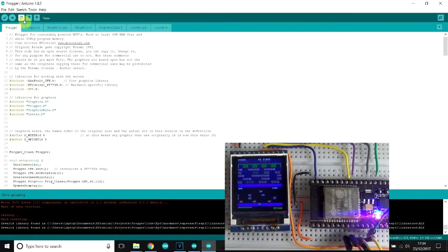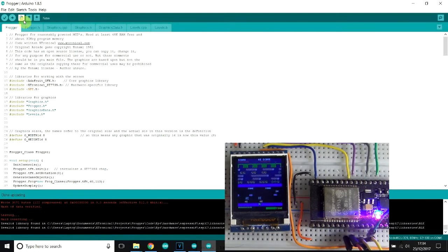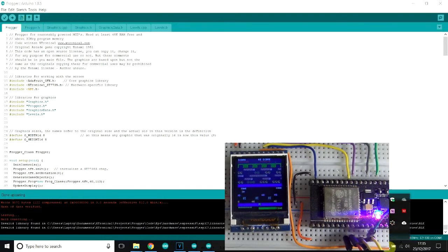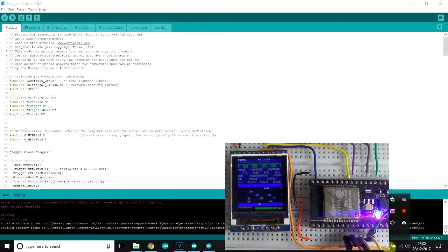I've taken some time to try and make the game as accurate to the original as possible, even down to the speeds of the traffic and logs that are going across the screen. That involved, you know, stopwatch, time the original game, etc.